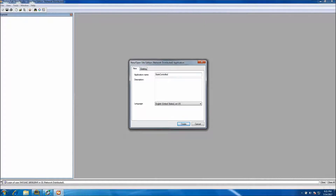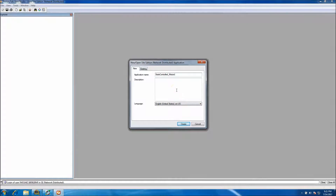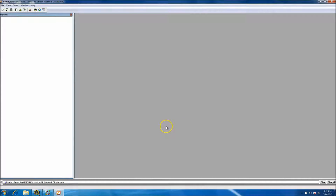We'll call this the Motion State Control application, so we know what it is, and we'll go ahead and start it and let it create itself.